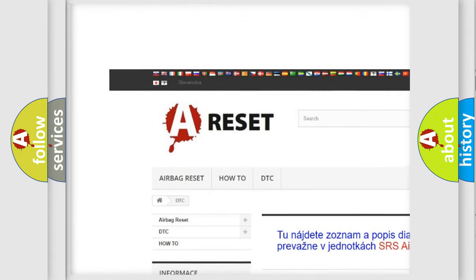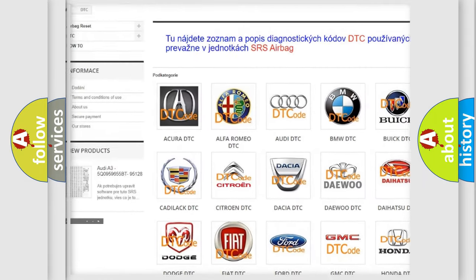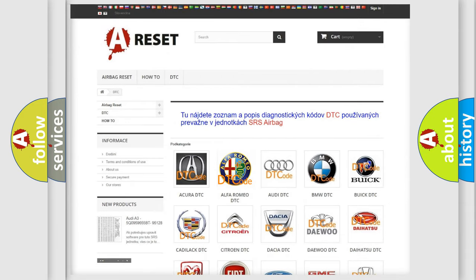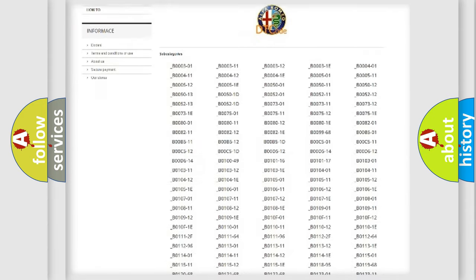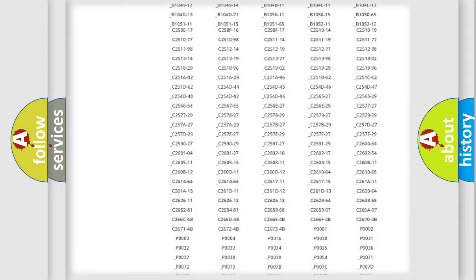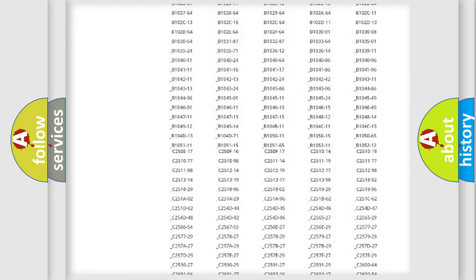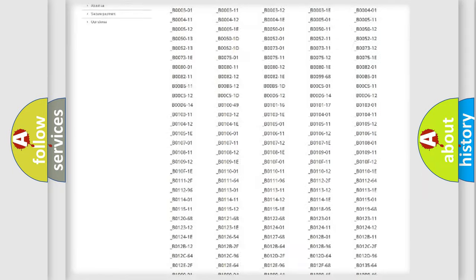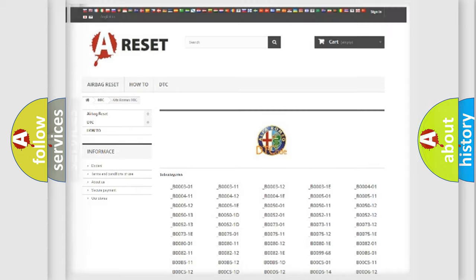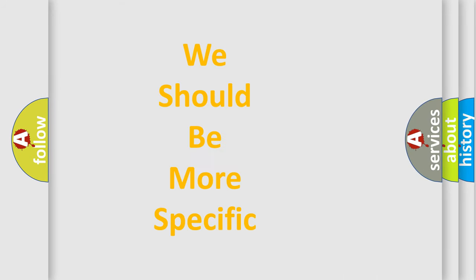Our website airbagreset.sk produces useful videos for you. You do not have to go through the OBD2 protocol anymore to know how to troubleshoot any car breakdown. You will find all the diagnostic codes that can be diagnosed in Alfa Romeo vehicles, and many other useful things.